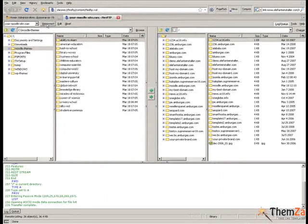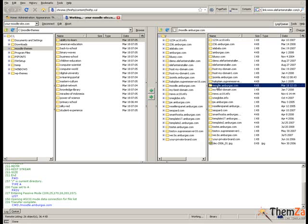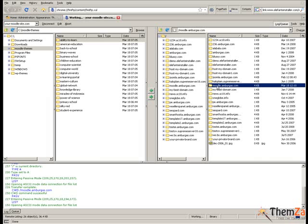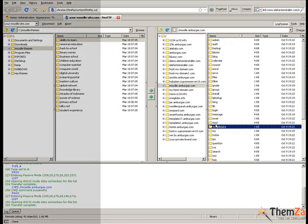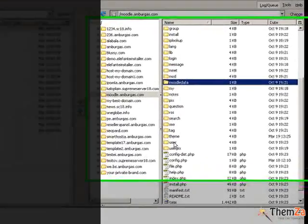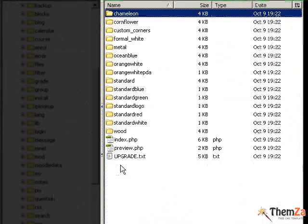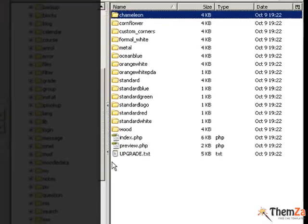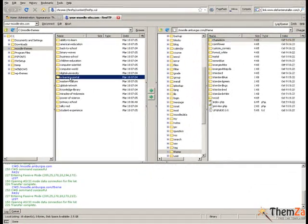Go to the right-hand section of the FTP client where your Moodle admin folders are located and select the theme folder that contains all Moodle themes currently uploaded on your web server. This is the destination folder where you will have to upload the e-learning portal theme.